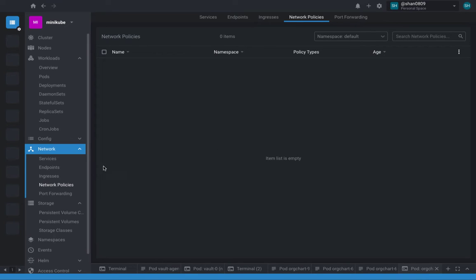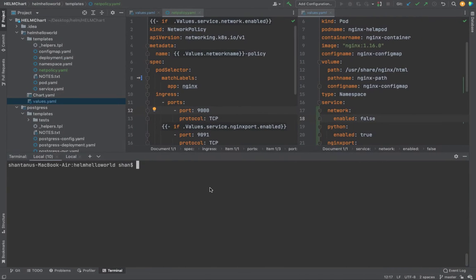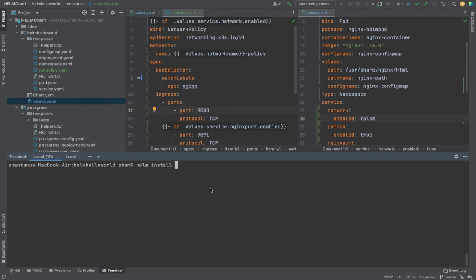So if now I try to enable or apply this manifest, it's gonna be helm install helloworld. Okay, the helm deployment is completed.